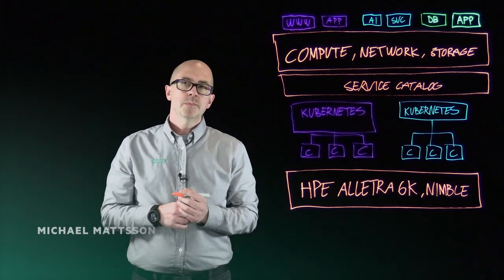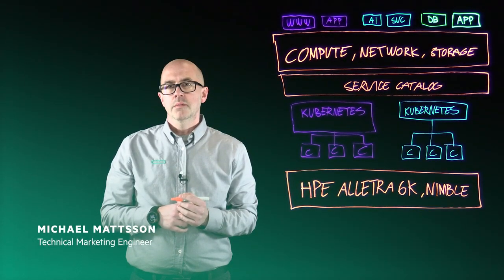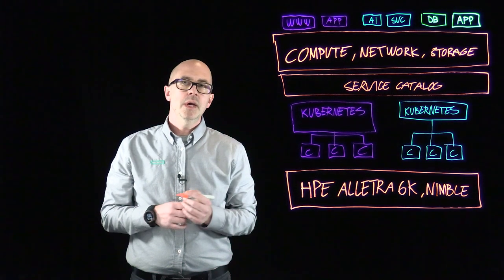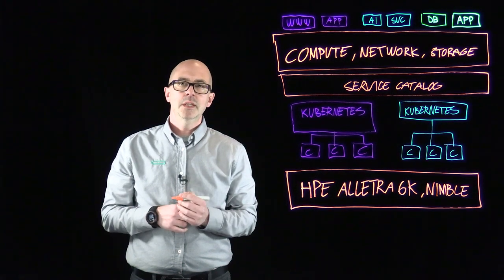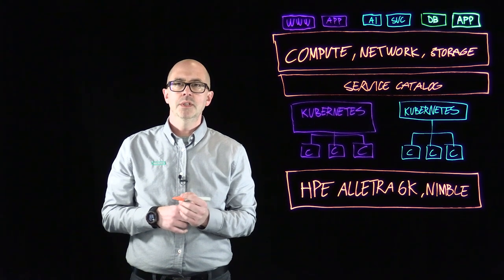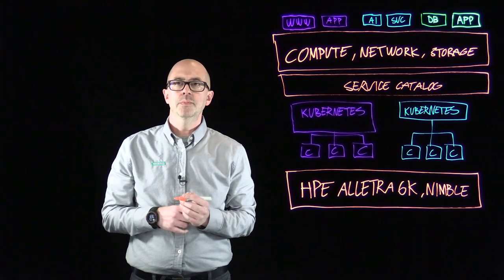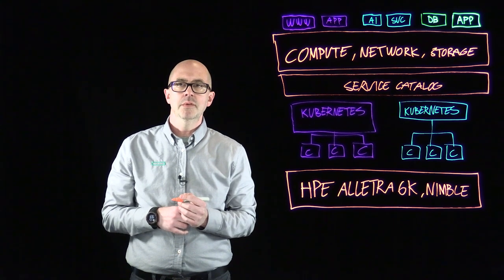My name is Michael Mattson. I'm a tech marketing engineer with Hewlett Packard Enterprise. Today I'm going to talk about the HPE Alletra 6000 and Nimble storage integration with Kubernetes and the HPE CSI driver.